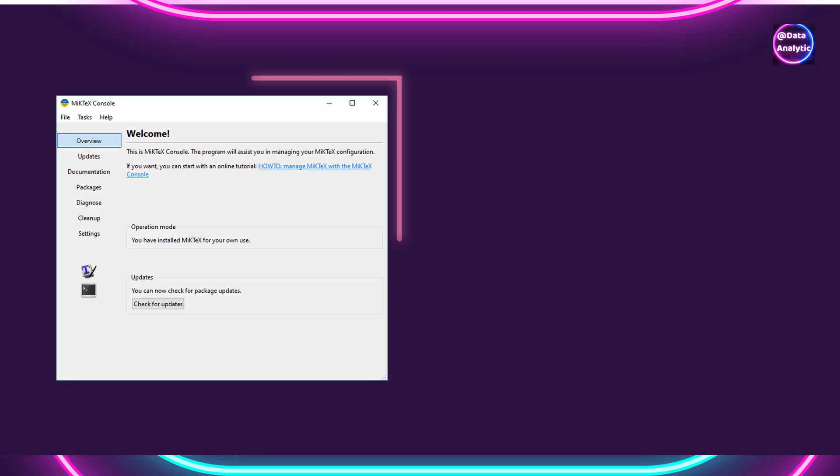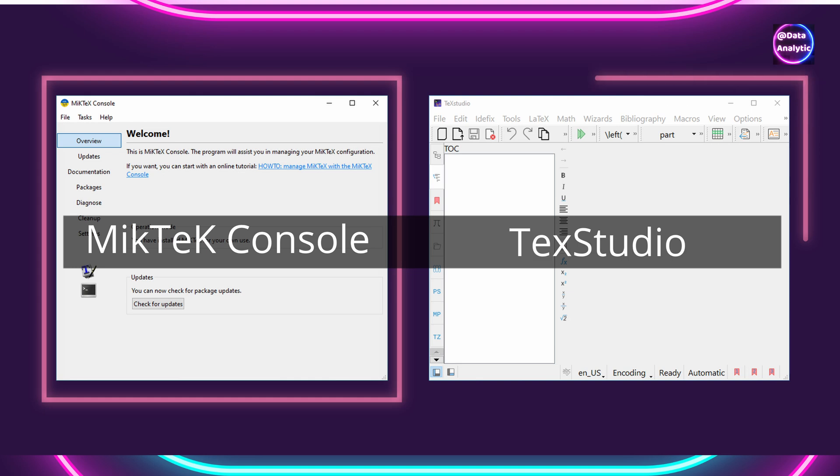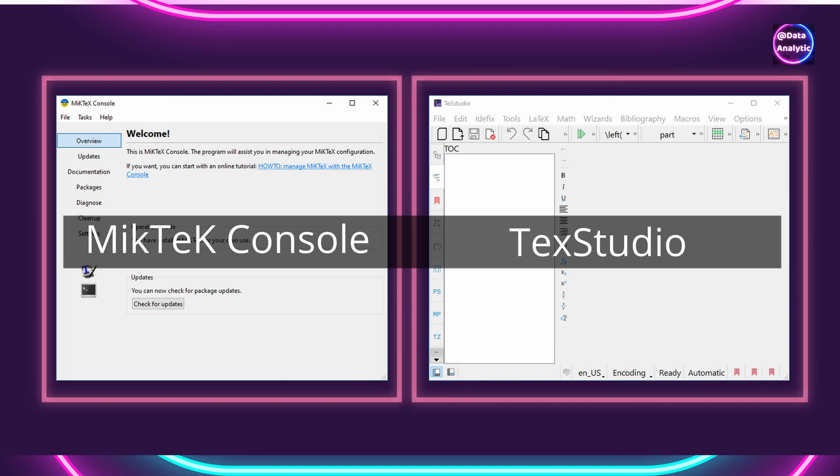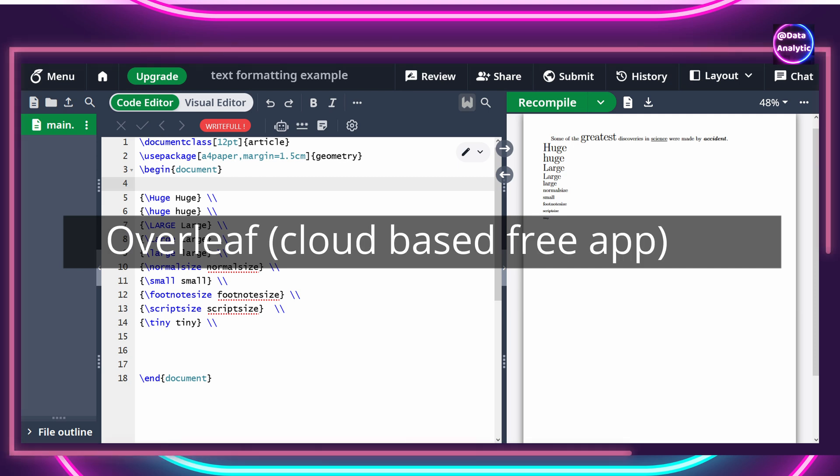If you're new to LaTeX, you'll have to install MikTeX console first. And then install TeXstudio or TexStudio. Or you can use Overleaf, which is an online application on cloud. You can use either. Thank you very much for watching this video. I'll see you in the next one.